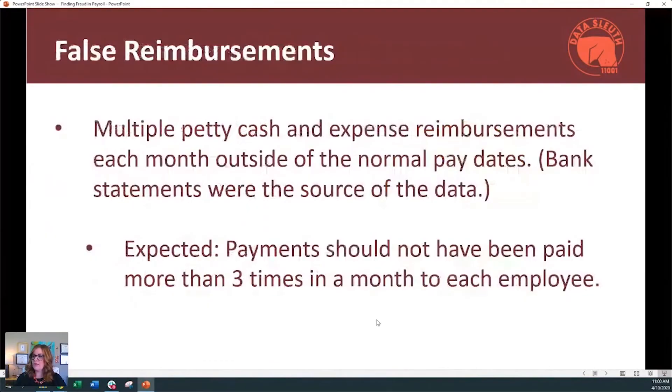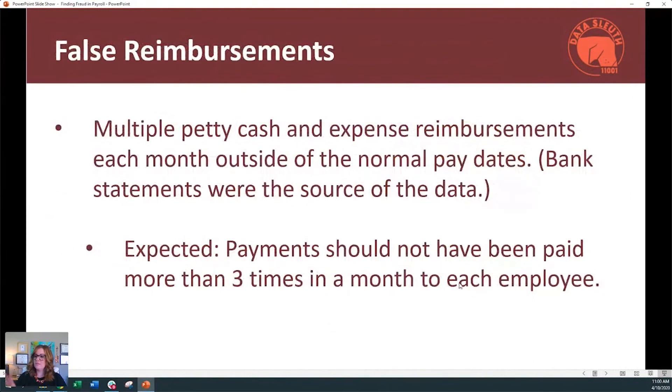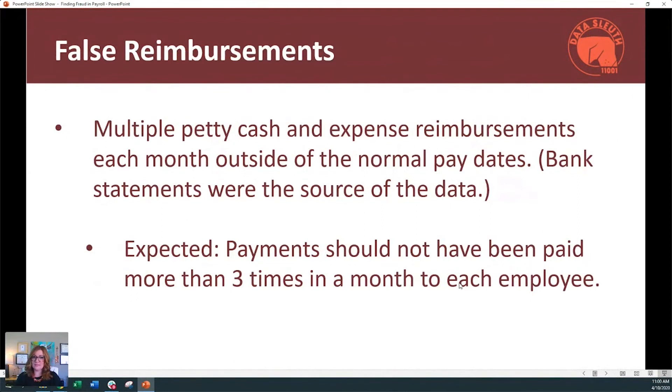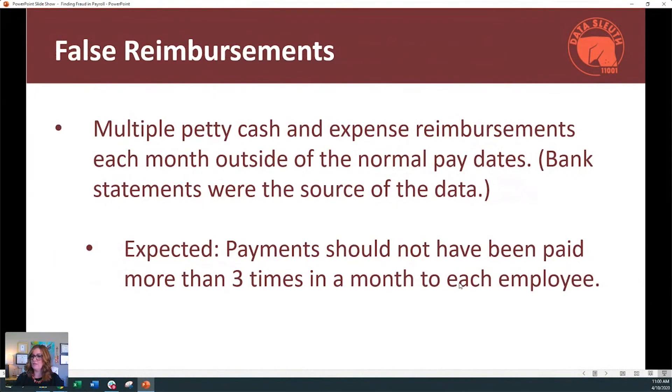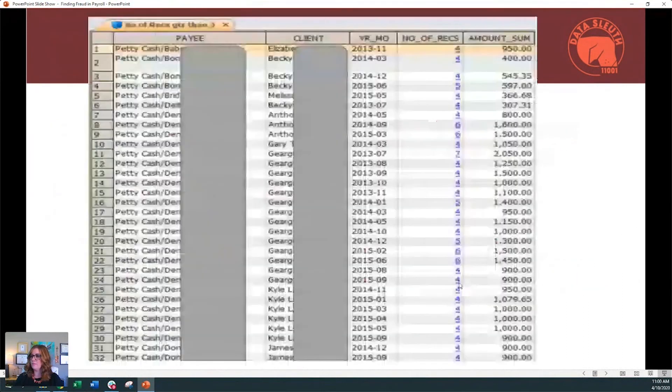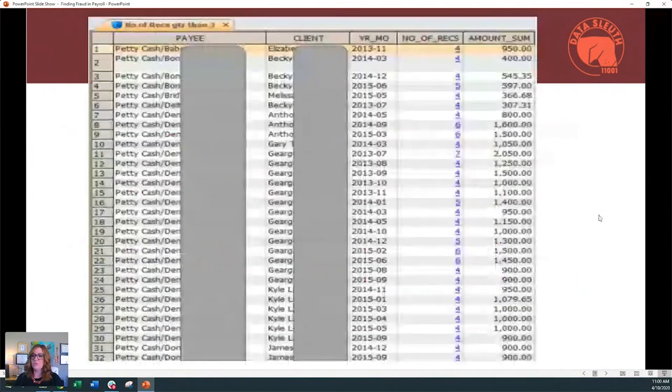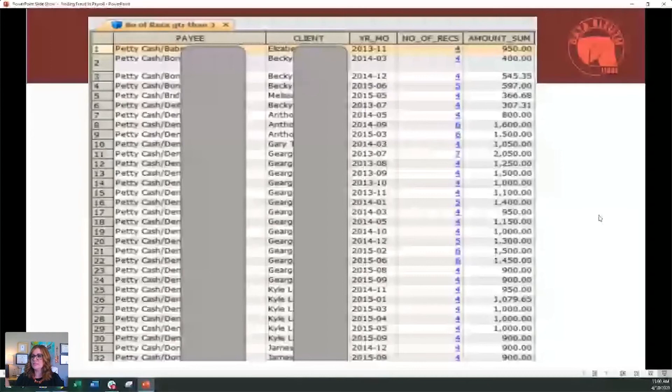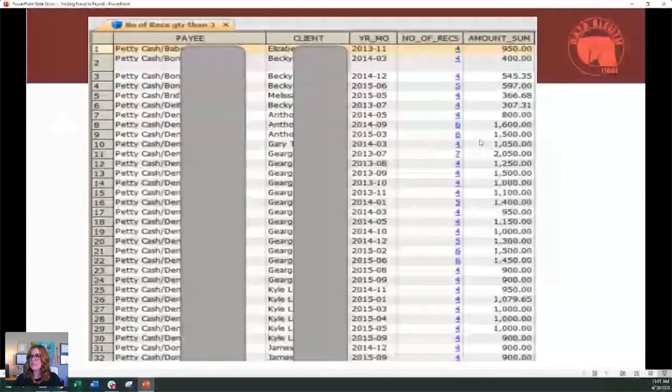This next example, I actually use IDEA. And on this case, the employees did receive expense reimbursements and they also received petty cash payments. And this should have only happened three times a month. So whenever I know this from a client, I like to then go look at the data and see what actually happened. So what should have happened? And we're going to compare that to what actually happened. And this is a screen shot from IDEA, but we just summarized by payee. And also by year, we create like a year month column so that we can see what were the number of records. So how many payments in a month were they receiving for either petty cash or expense reimbursements?